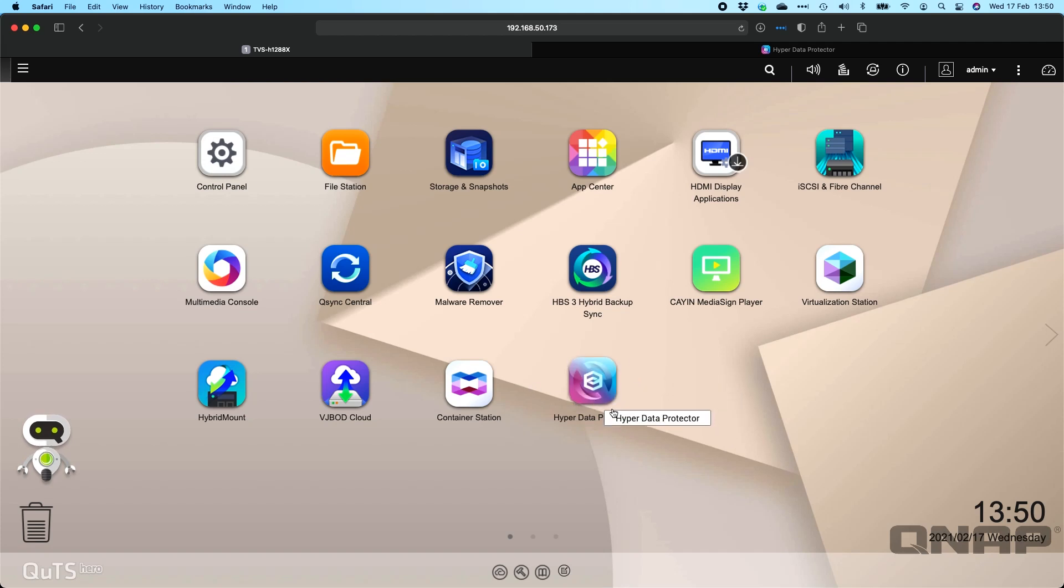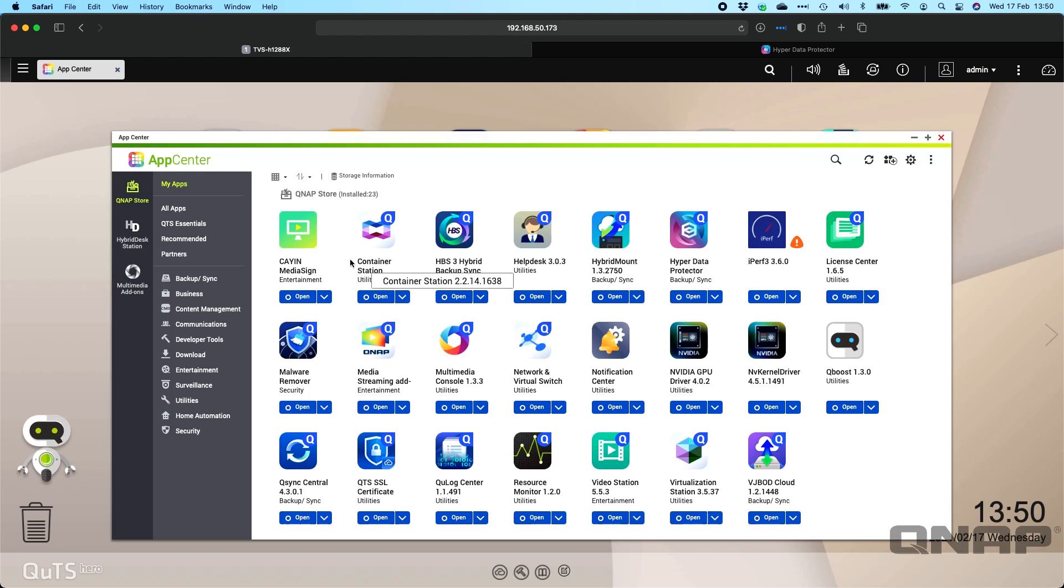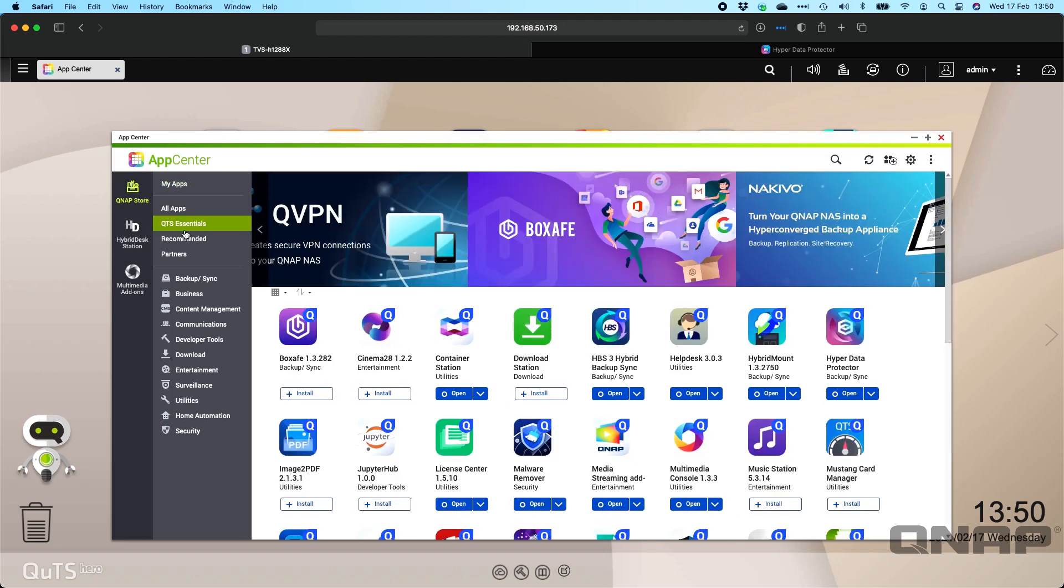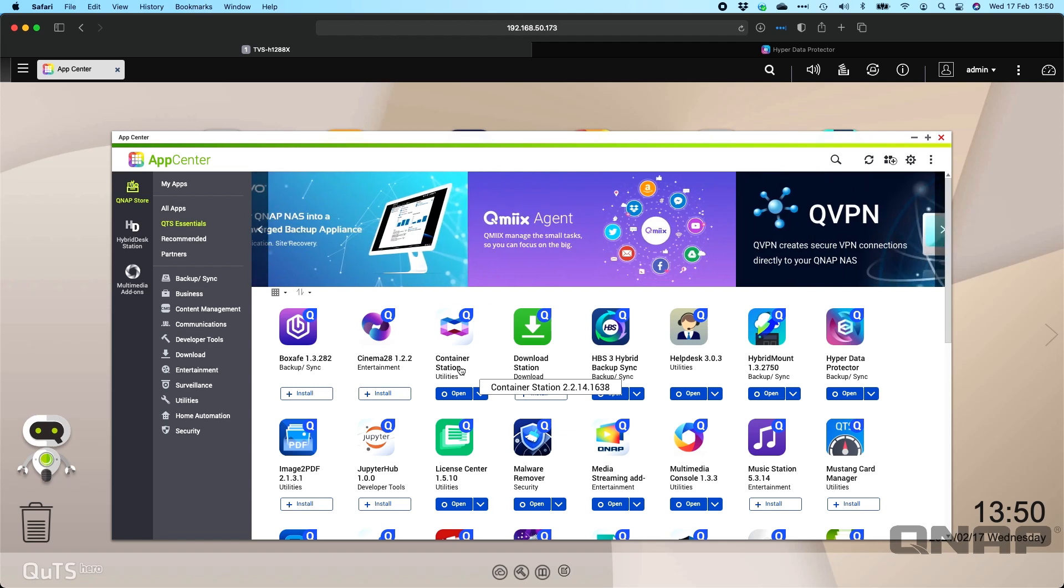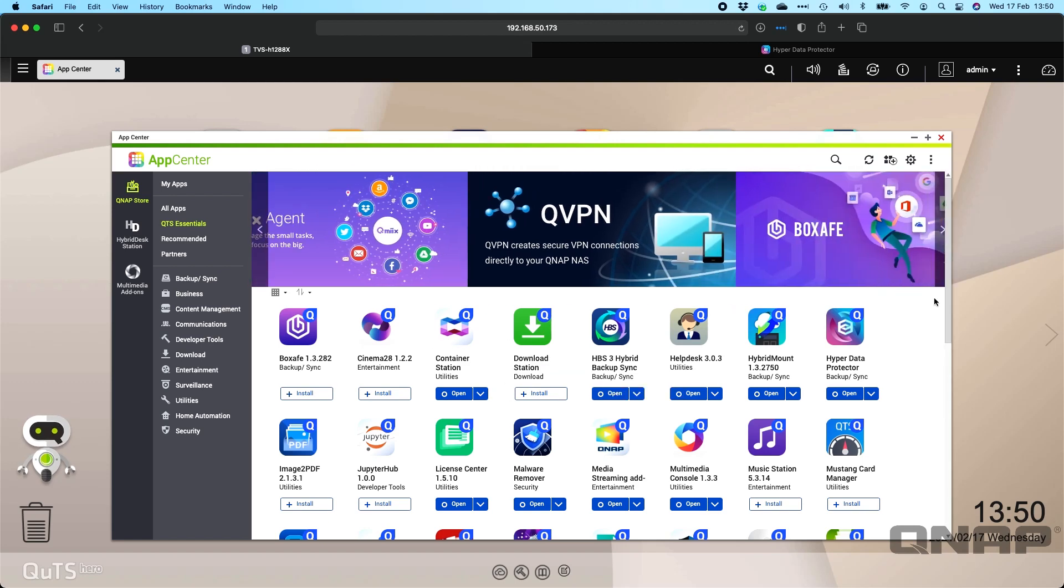It does have a dependent app, so when you install it on a QNAP, if you don't already have Container Station installed, it will prompt you that needs installing first. Installing it is simply a case of coming into the App Center, go to the QTS Essentials tab. You can do Container Station first if you wish, or you can just go straight to Hyper Data Protector and it will install both of them for you with Container Station happening first.